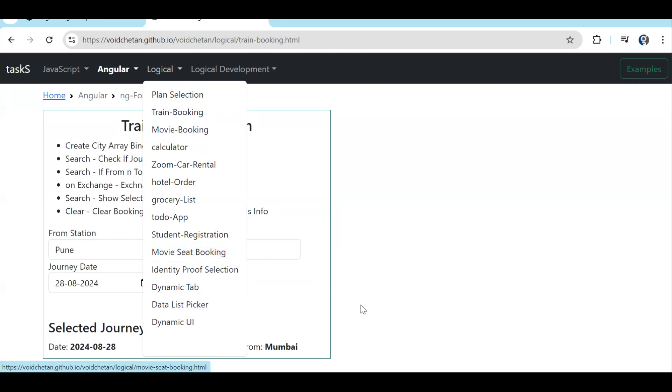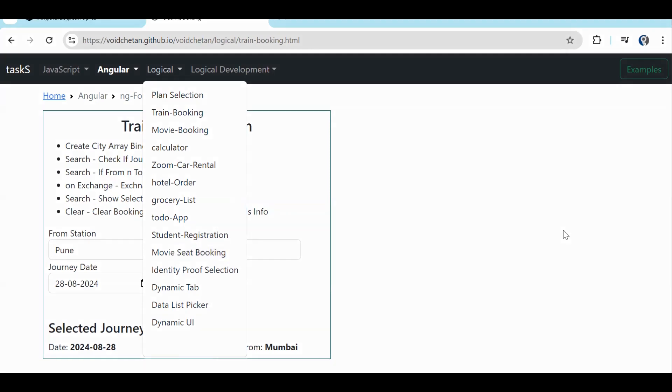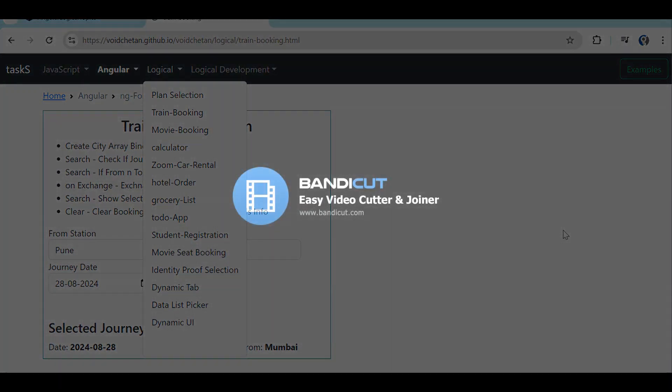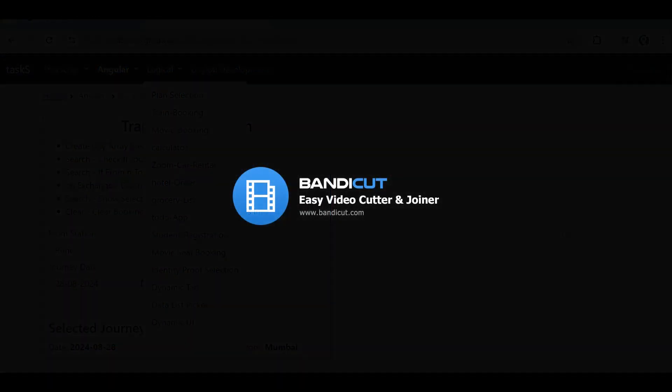That's it. If you are new, please do like and subscribe.